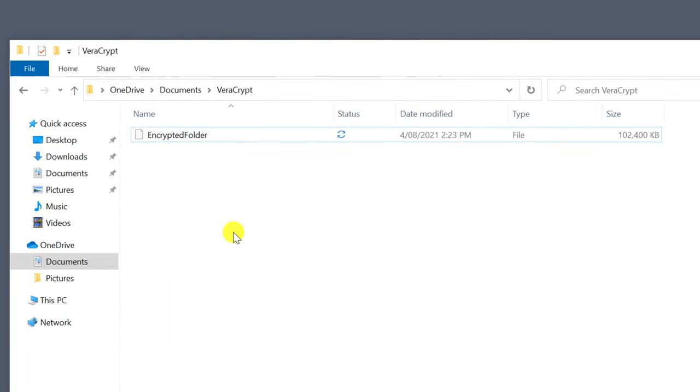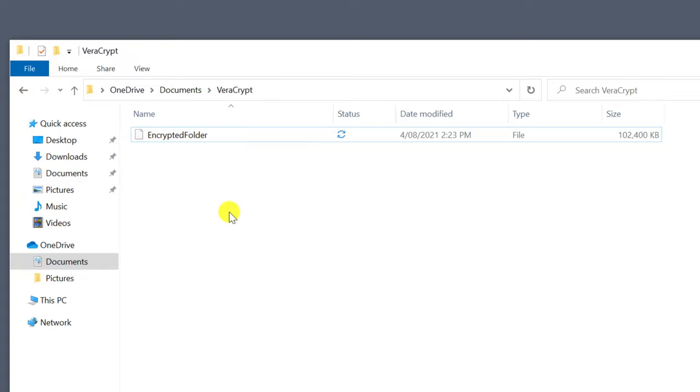Notice that there's no indication of any files being stored in your encrypted folder. To anyone else, it continues to look like a random, unrecognizable system file.